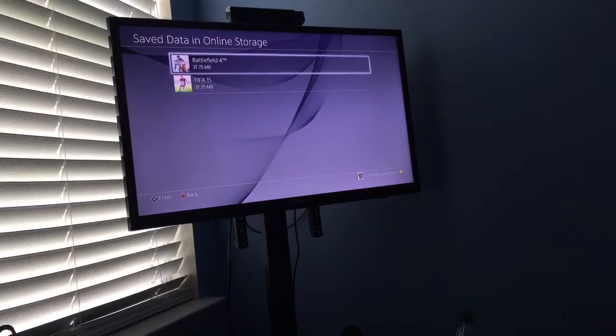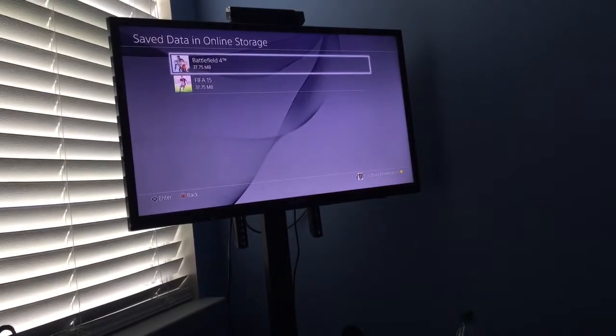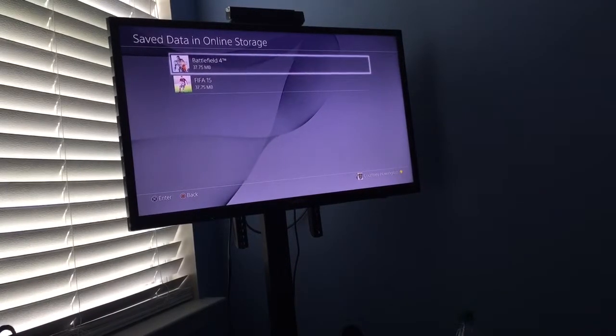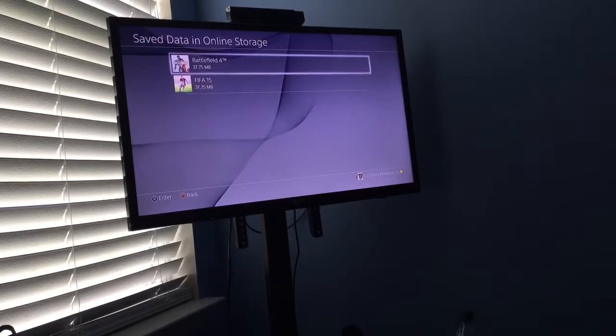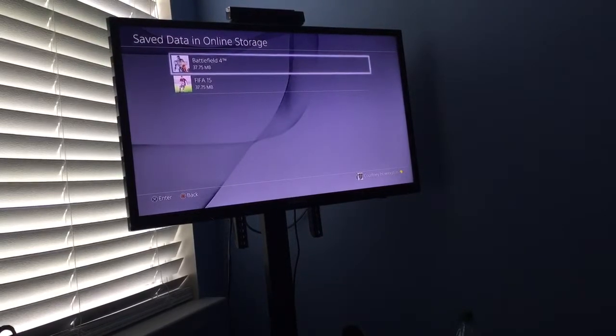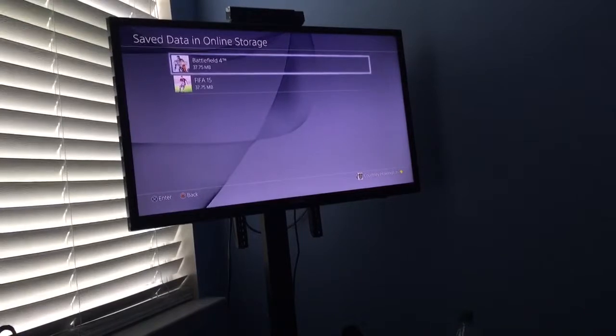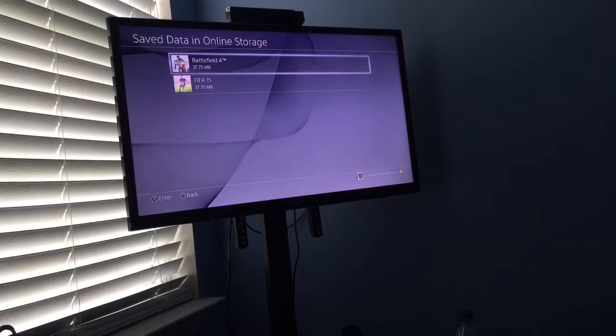As you can see, I still got Battlefield and FIFA up there, so those are my main two games I play right now. But like I said, this is your boy Poster. Like, subscribe if this video helped you, and it'll be appreciated. Peace.